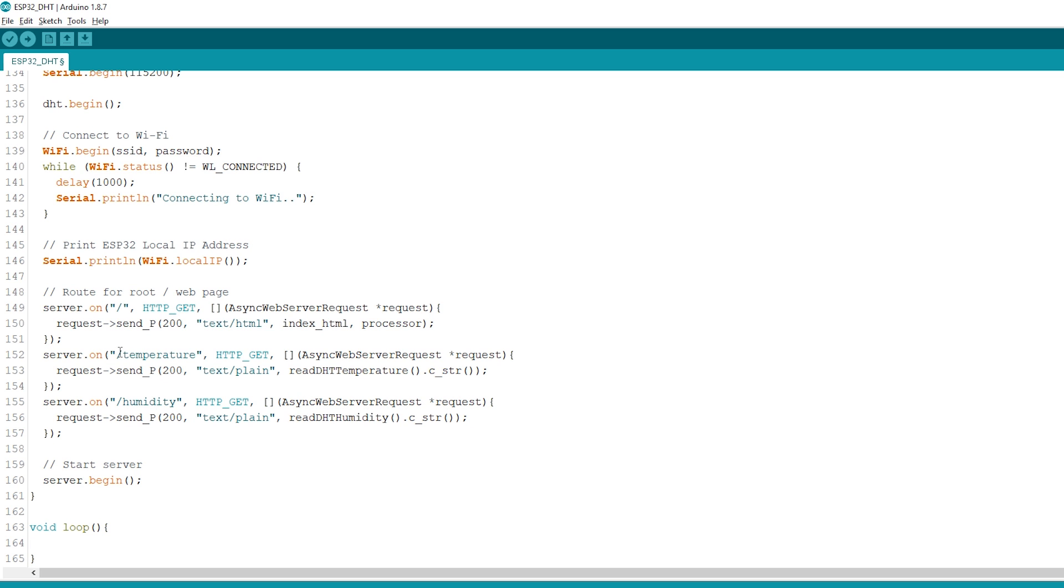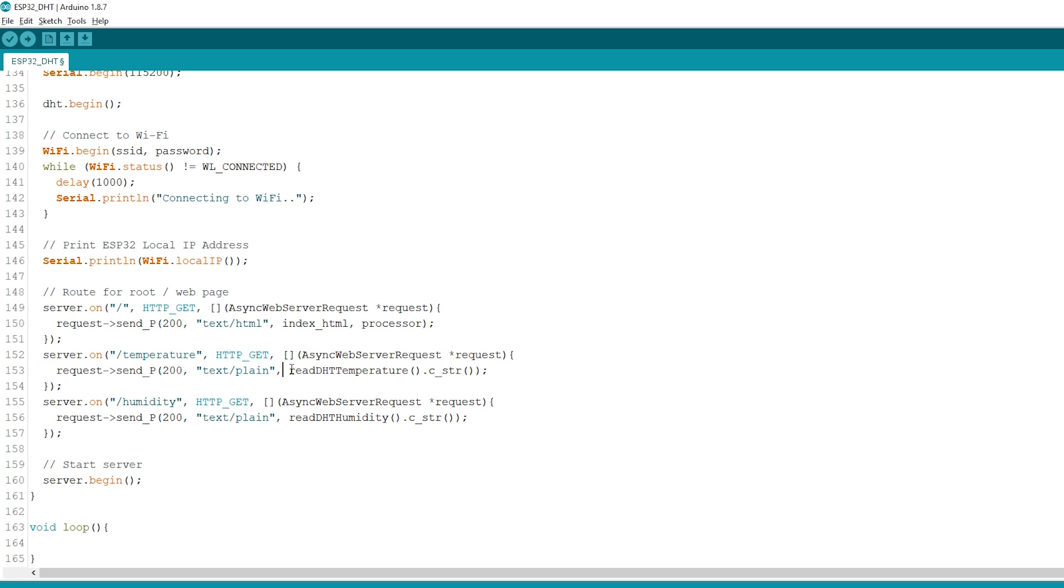When we receive a request on the /temperature URL, we simply need to send the updated temperature value. It is plain text and it should be sent as a char.